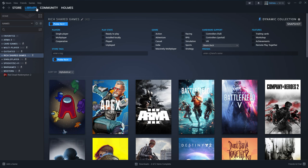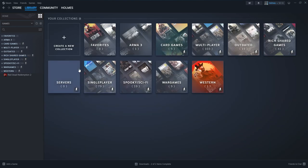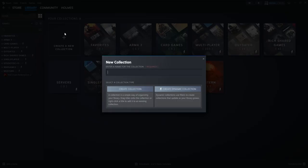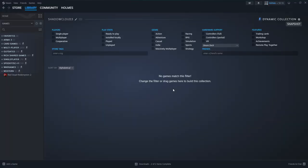So first thing you are going to do is you are going to go up to library, you are going to go to collections and you click create a new collection. Then you are going to name the collection. For this one I am going to do shadow cloud 3 as my dynamic collection. Then I am going to create dynamic collection.